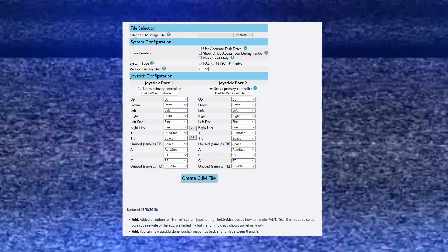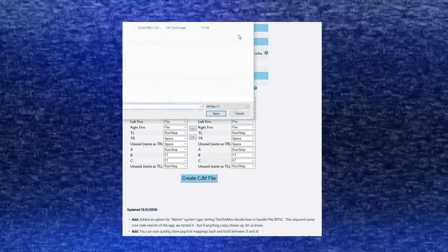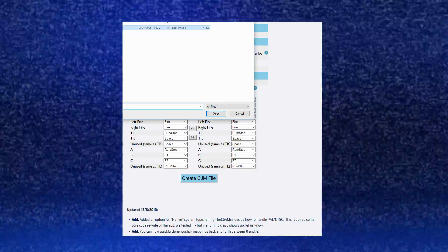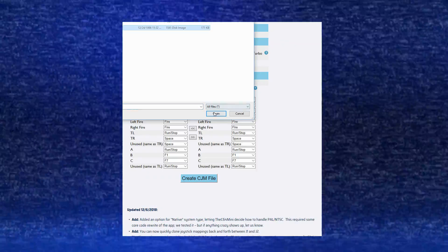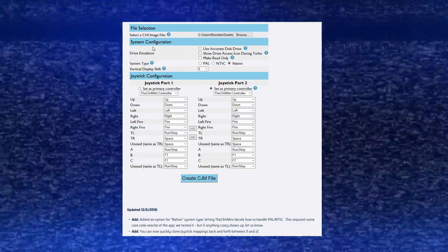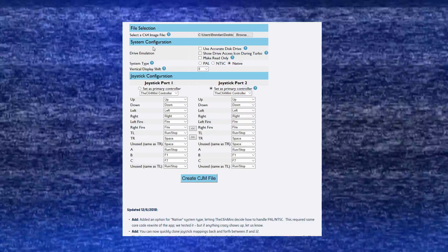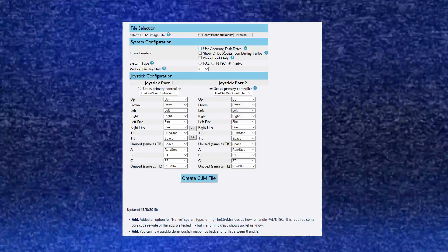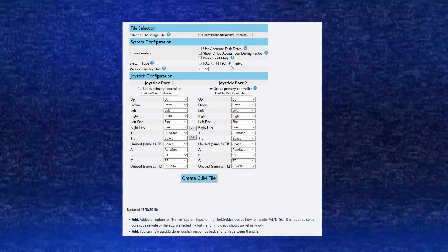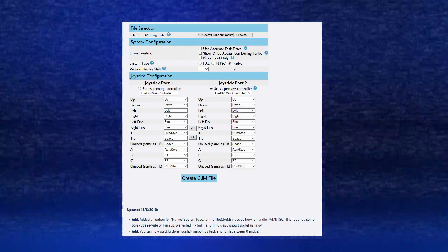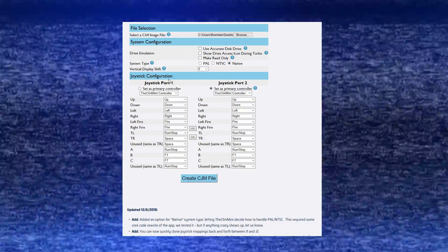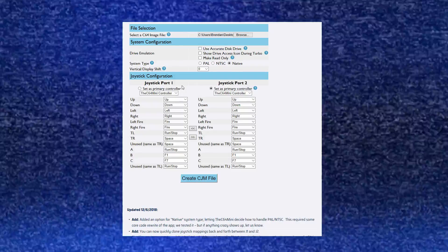In the file selector you have to select the game you want to manipulate. I'm going to choose Bruce Lee here. Once that's done, over there you can see it says system configurations. We're not going to mess around with any of these for Bruce Lee, but you can see you can change NTSC/PAL and drive emulation. Let's go to joystick configuration.